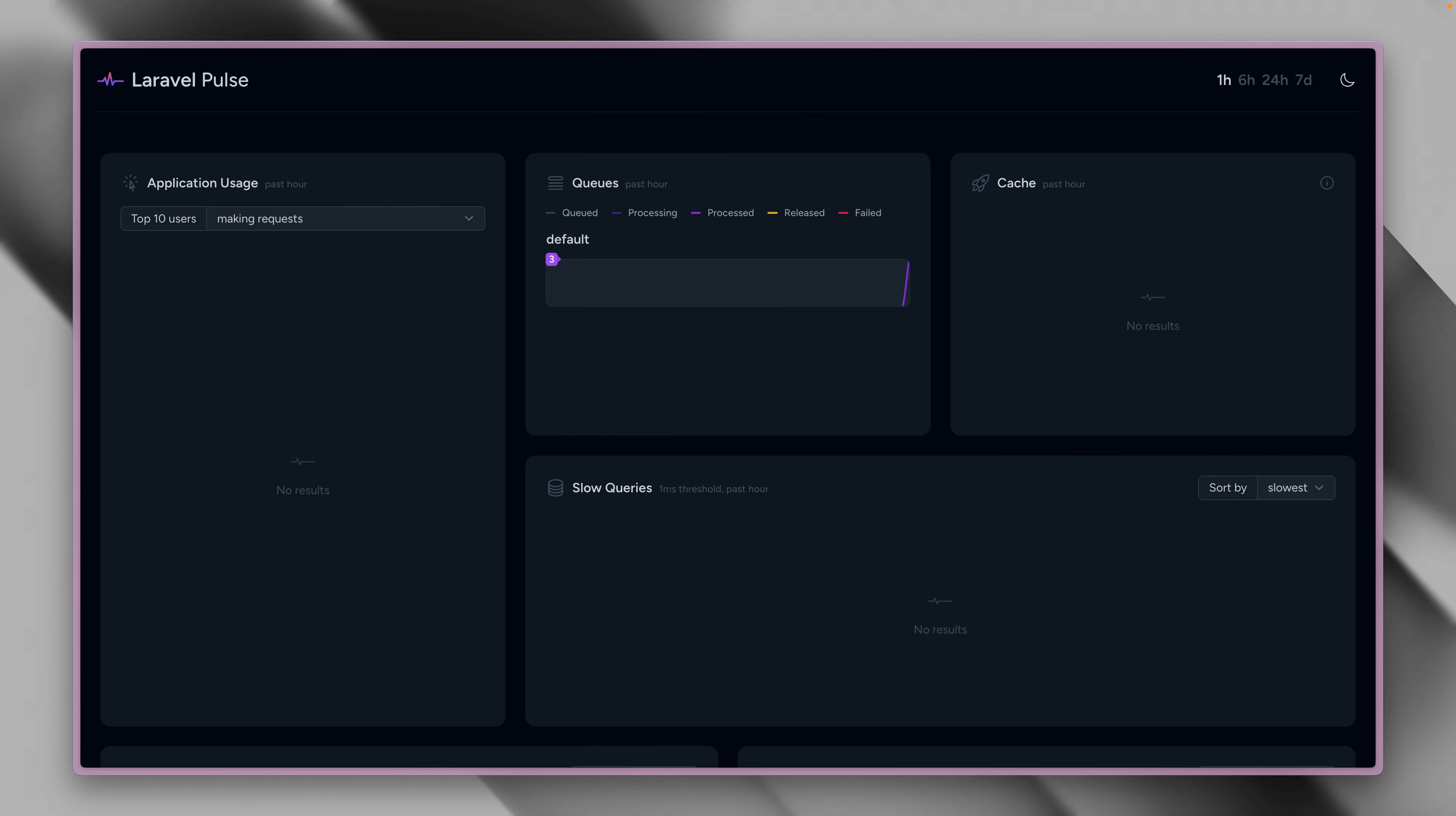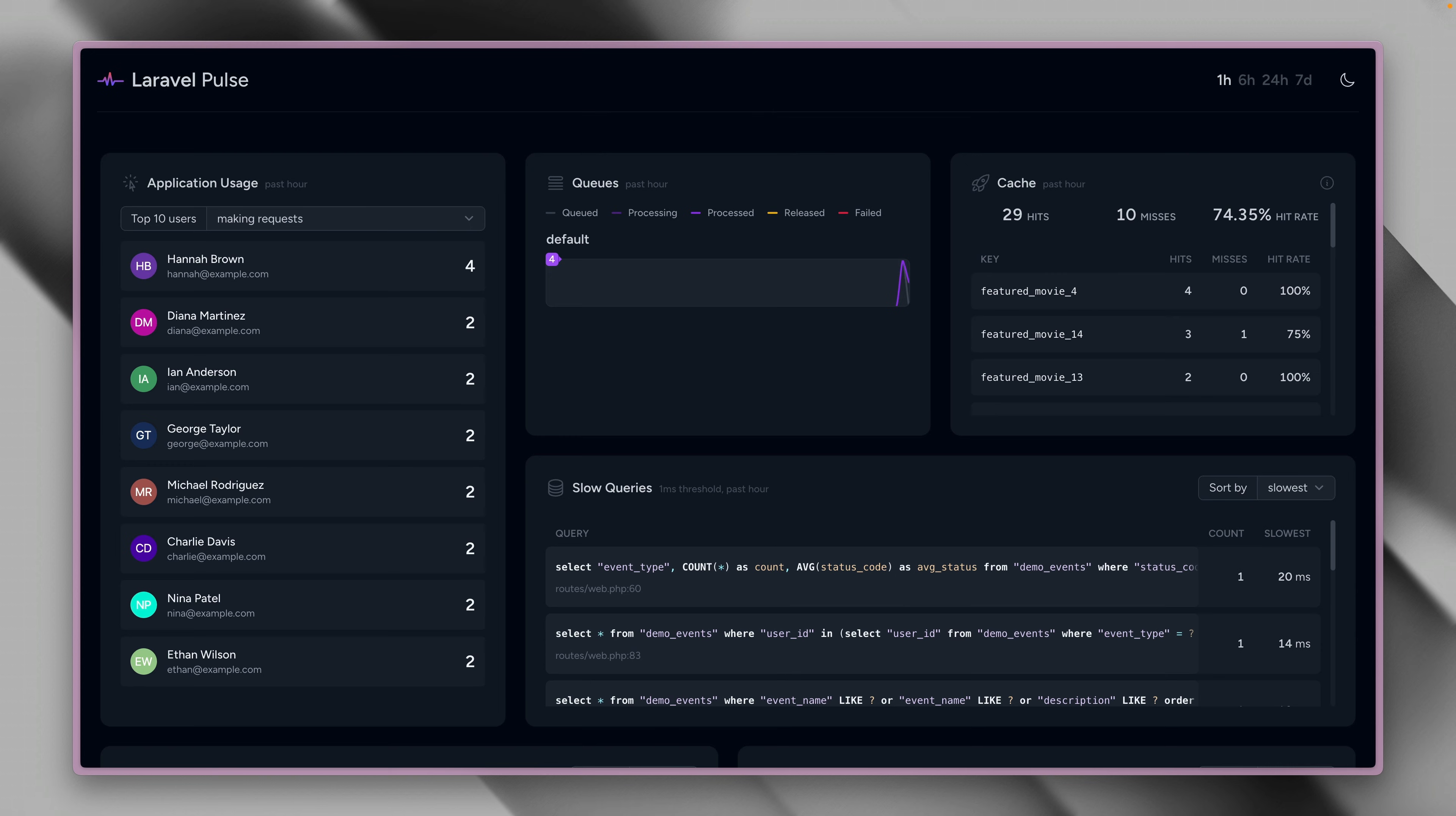Once you have Laravel Pulse installed, you can go to just slash Pulse, and you will get this overview of your application's performance with some given data.